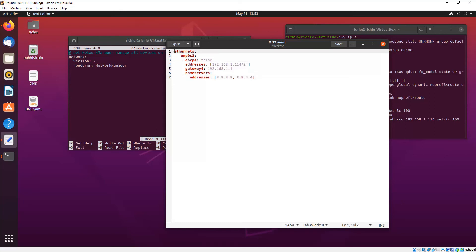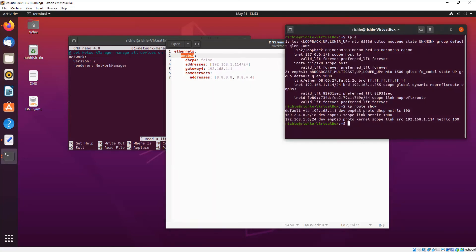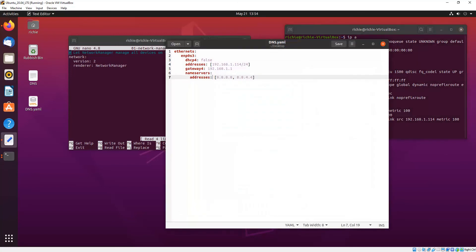So I'll go through the different directives here. We state ethernet first to denote wired connections and then the name of the connection which we got from here when we did the IP command. DHCP4 which is IPv4 and we want to put that as false because we don't want it to get a lease from the upstream DHCP server.